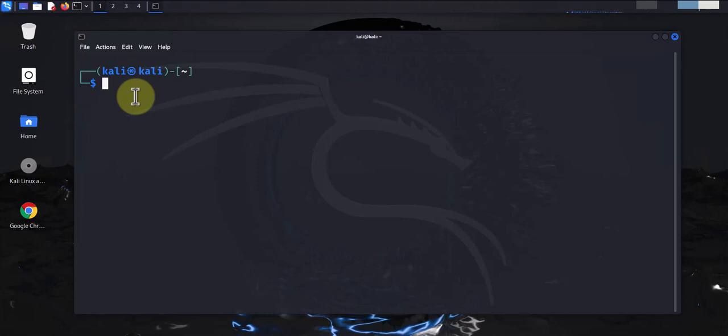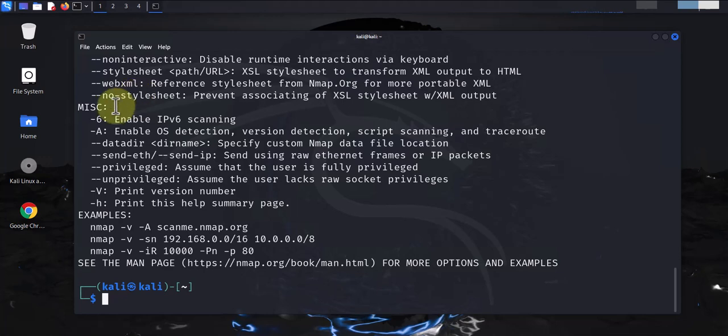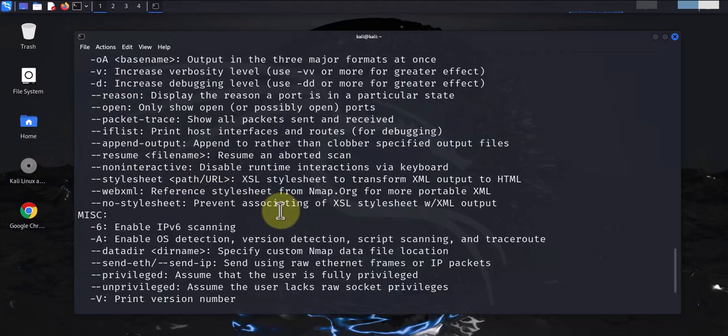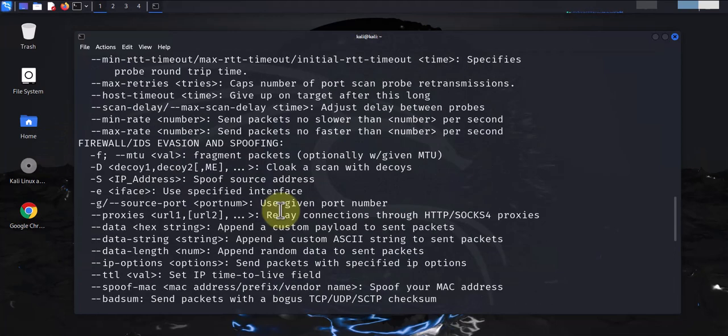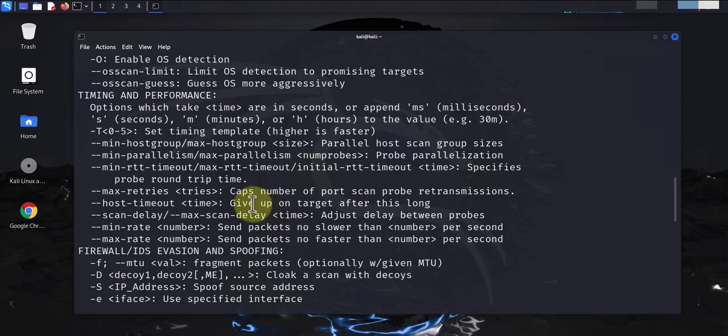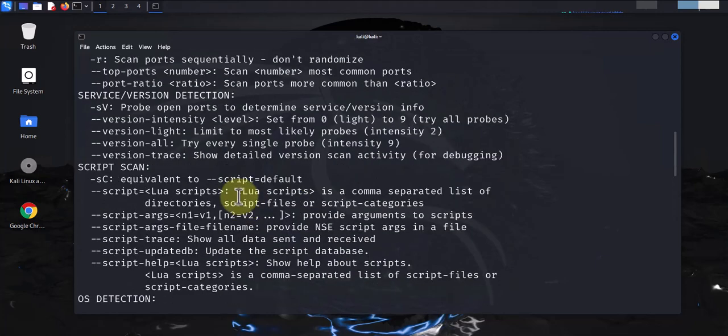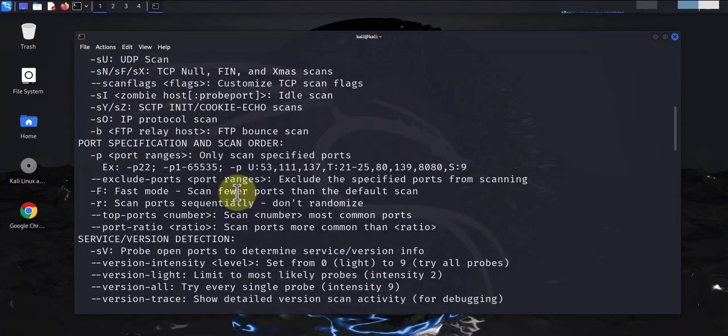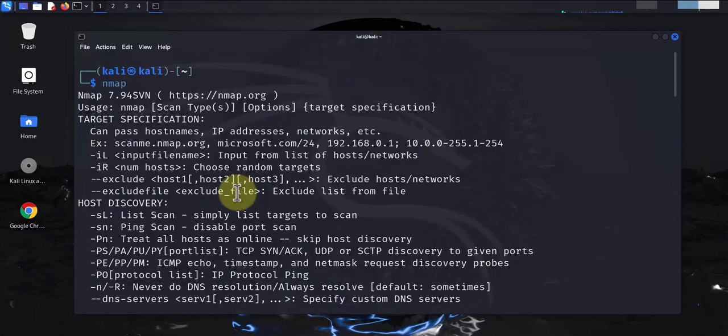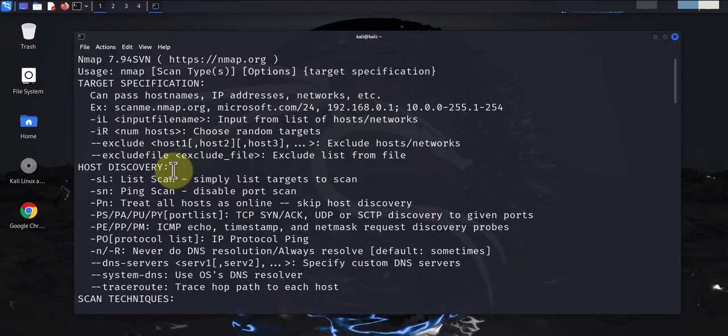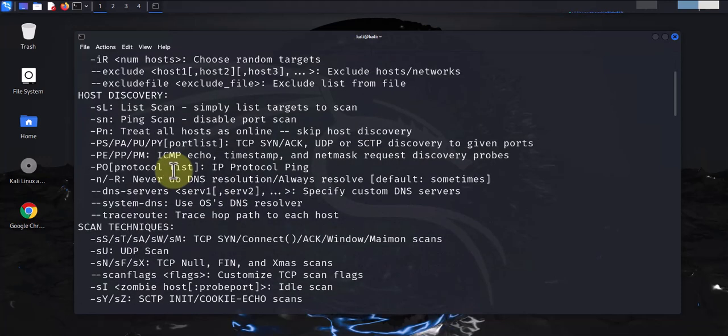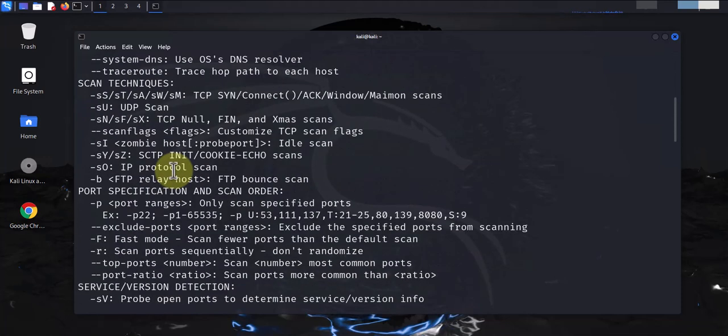To run nmap or to see what options are available, just type nmap and press enter. As you can see, there's quite a few options here which can be overwhelming for a new user or for a beginner.